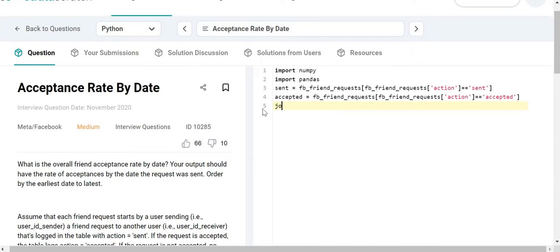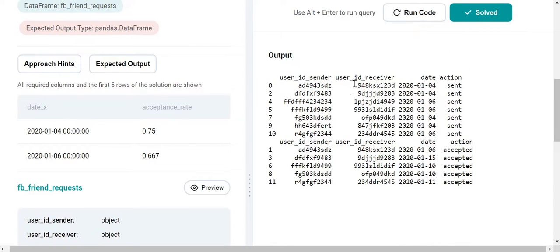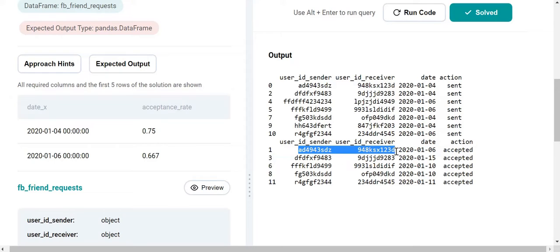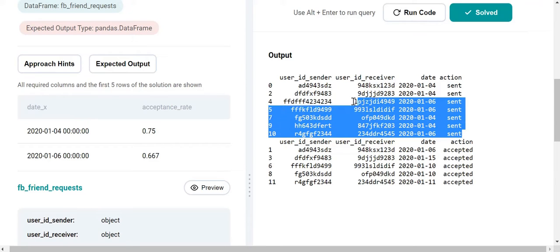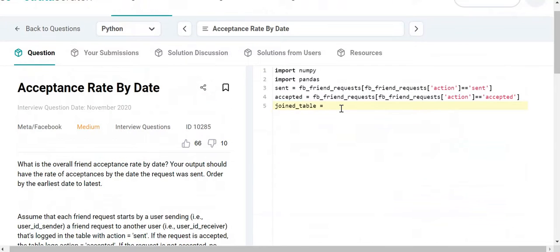Now I'm going to do a join over these two tables on the sender ID and receiver ID columns. The intention is: if a request was sent by a particular user to another user and it was accepted, there will be an entry with the same sender and receiver with an action of 'accepted'. I'll do a left join so I retain all entries from the sent data frame, and if a request was not accepted, I'll get a null.